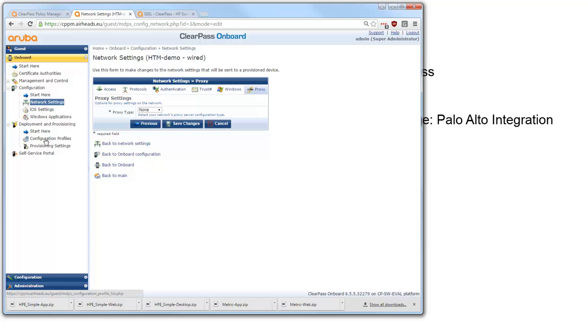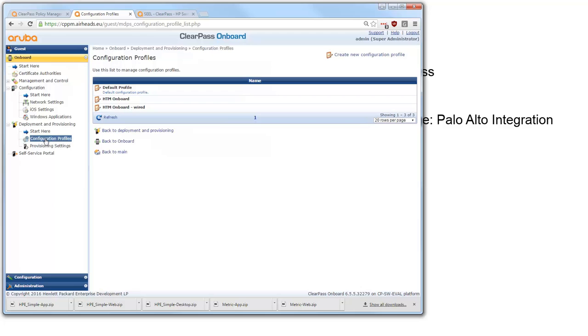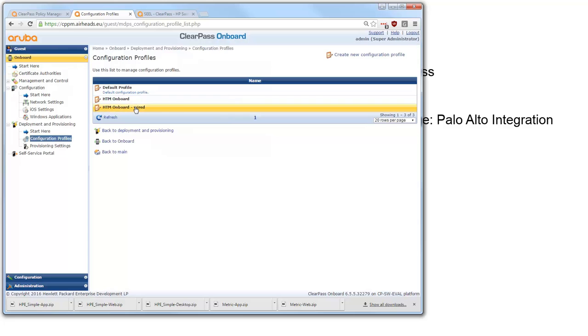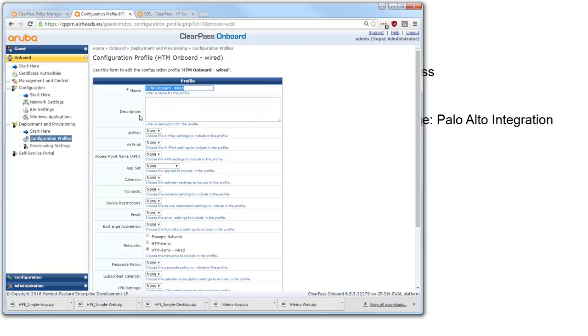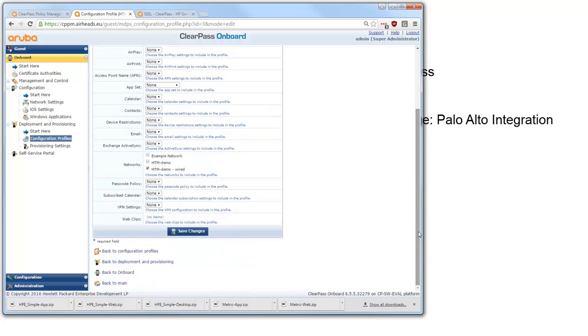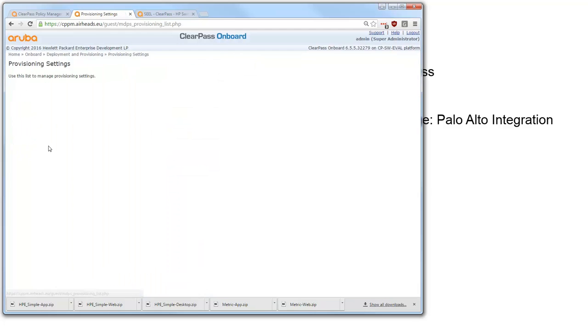Then we bind this up here in the configuration profiles under deployment and provisioning. And here for the wired basically only what we do is give it a name and here under networks we configure with network to configure so the wired network all the other settings are set to default.